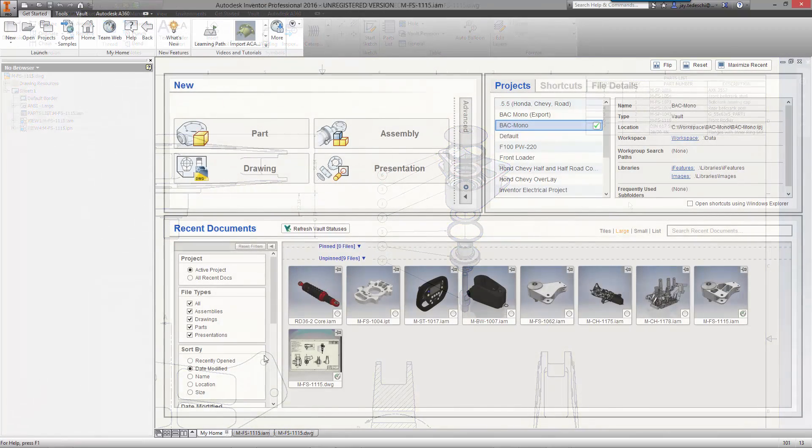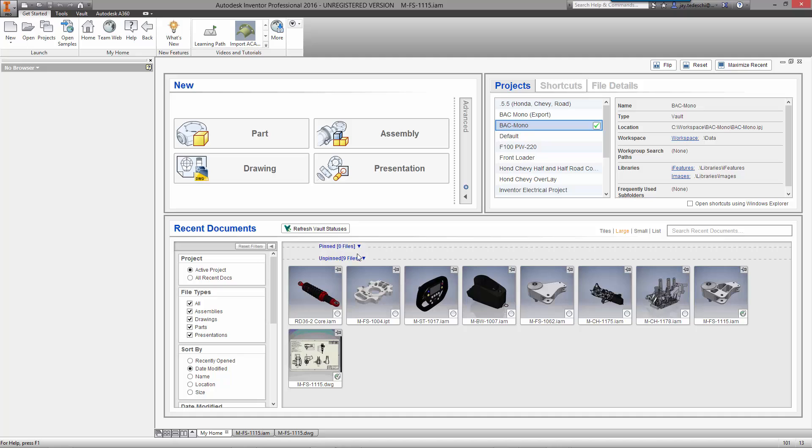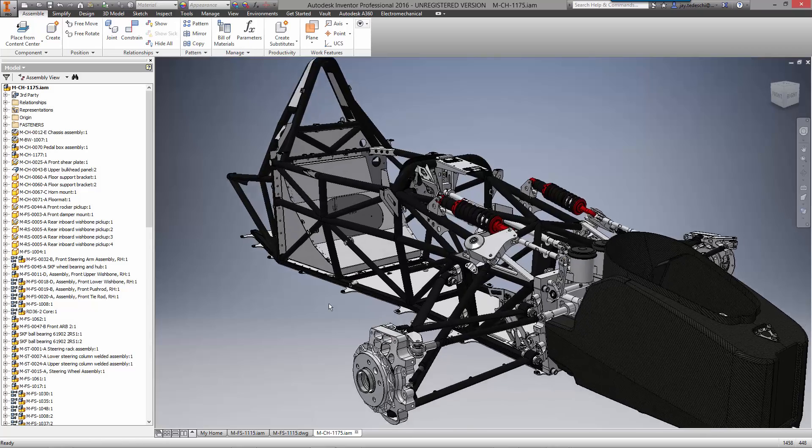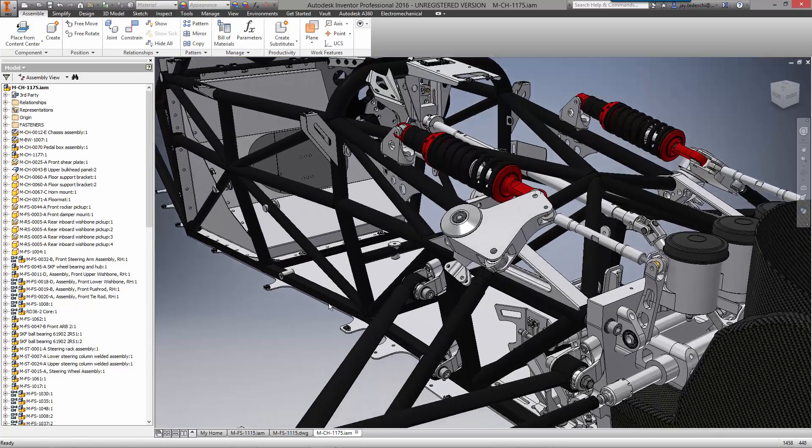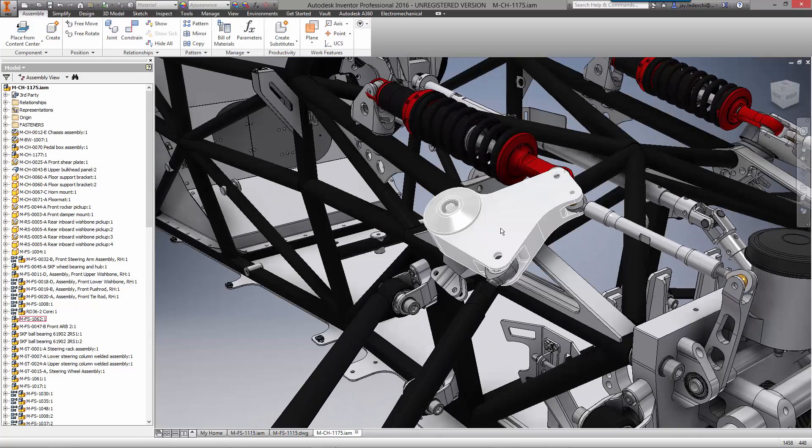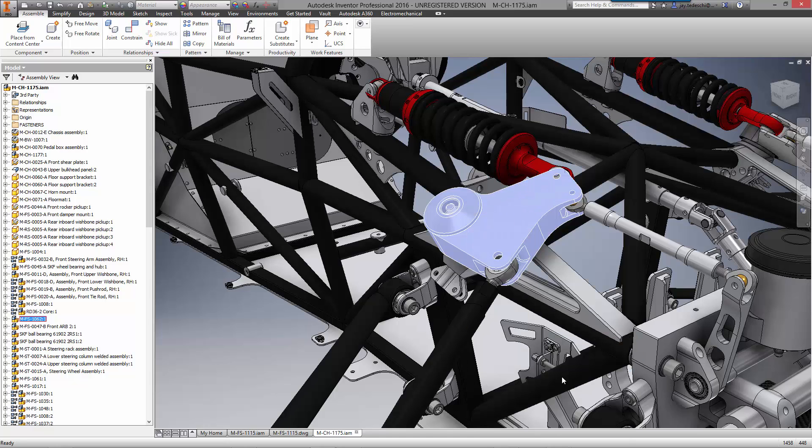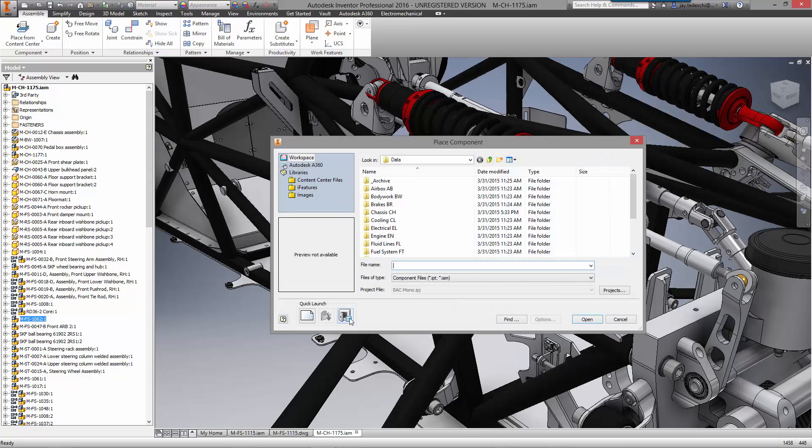The home screen is more than just a great place to access parts and assemblies for current projects. It also provides visual feedback from the vault for the status of each file. You can see the checkbox indicating the assembly we're currently working on is checked out. Now that we have made a copy of the original bell crank assembly with the new rocker, it's time to replace it in the chassis.